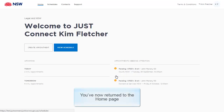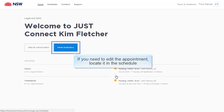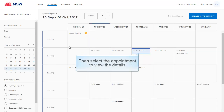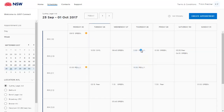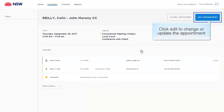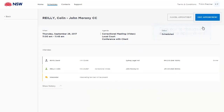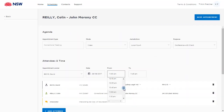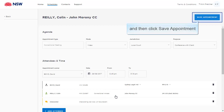You've now returned to the home page. If you need to edit the appointment, locate it in the schedule, then select the appointment to view the details. From this screen, you can view the appointment details. Click Edit to change or update the appointment. Make any required changes and then click Save Appointment.